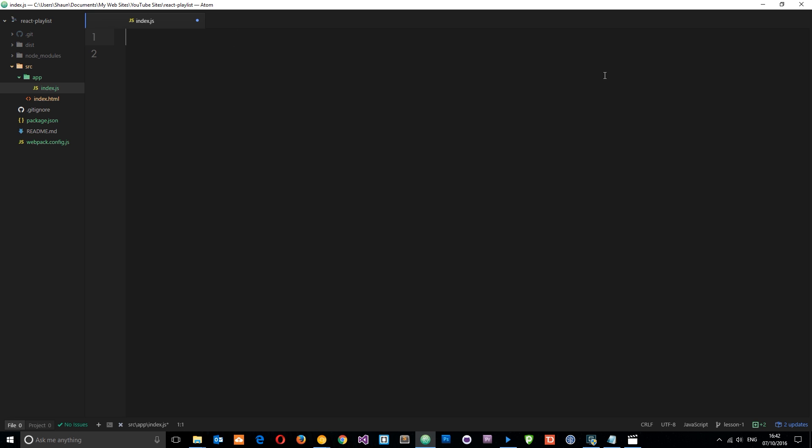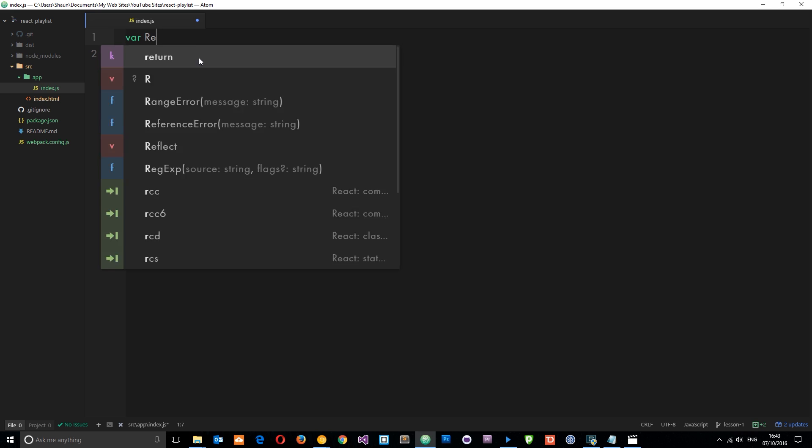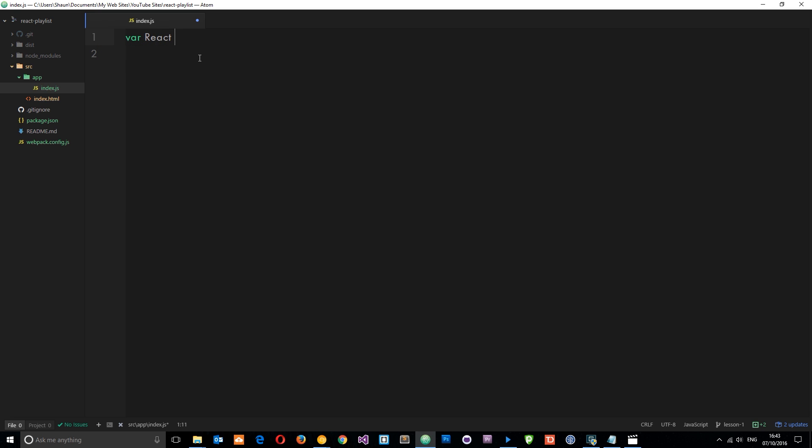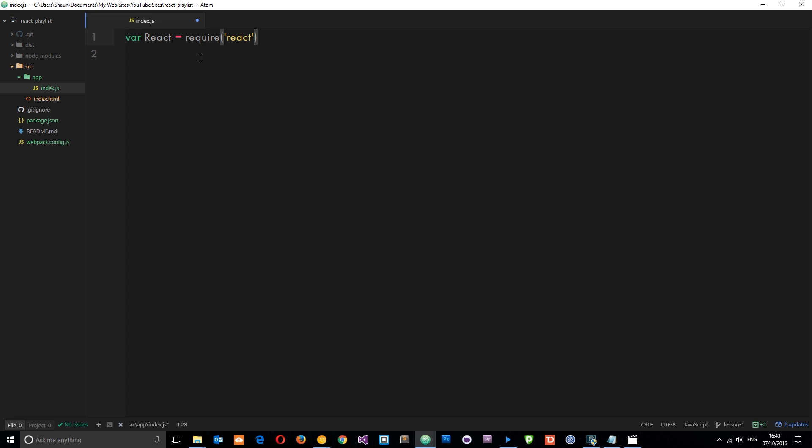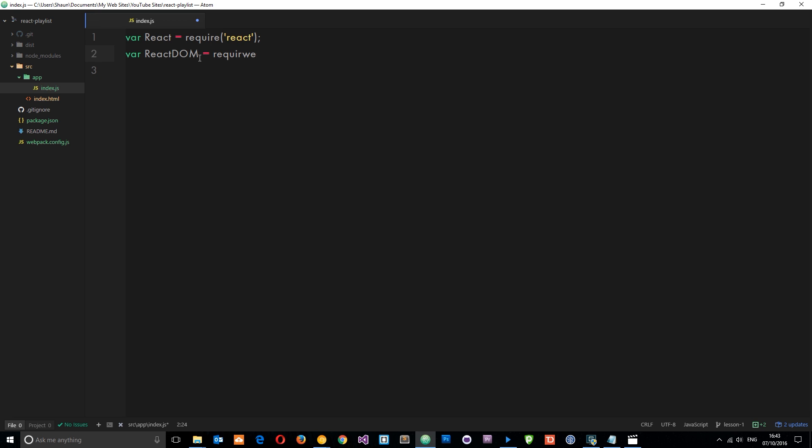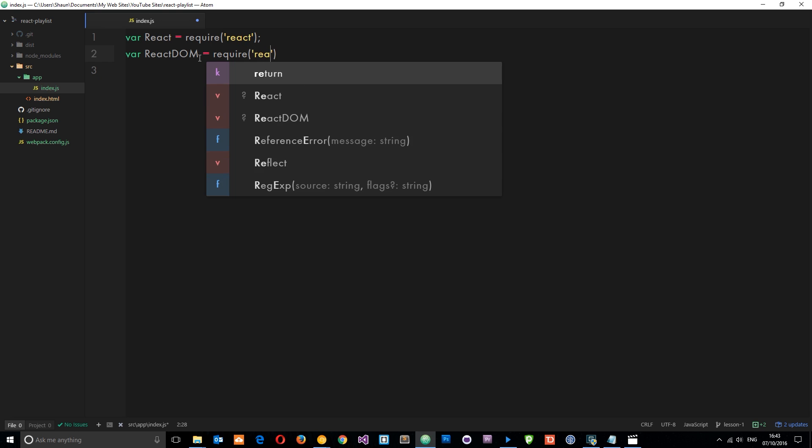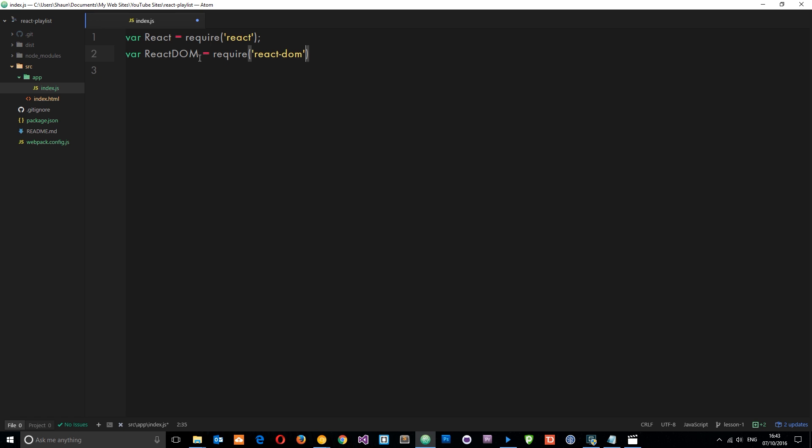So the first thing we need to do when we're creating a component is require React. We can do that two ways - we can either use ES6 imports or we can just use the simple require statement. I'm just going to use the simple require statement for now. So I'm going to say var React equals require, and the module we want to require is called 'react'. We can do this because we installed React before using npm. We also installed react-dom and we're going to need that as well. So I'll say var ReactDOM equals require, and this time we want 'react-dom'. So now we can use both of those in this file right here.